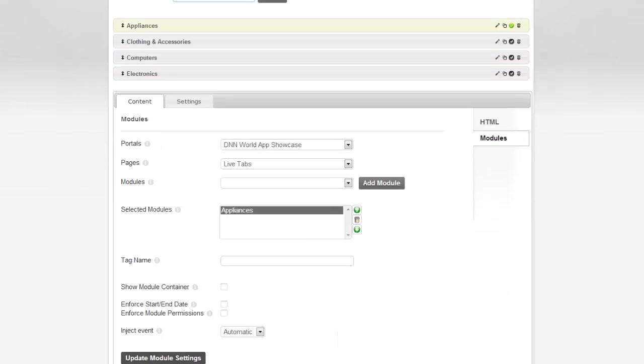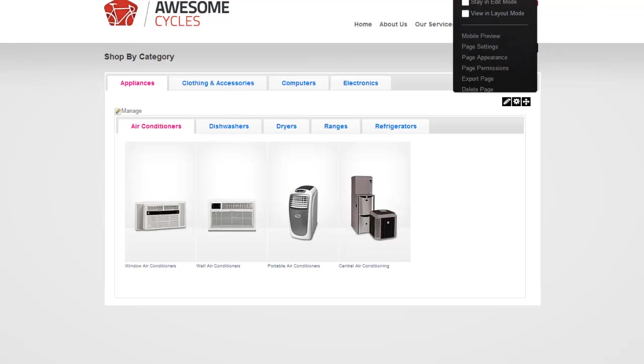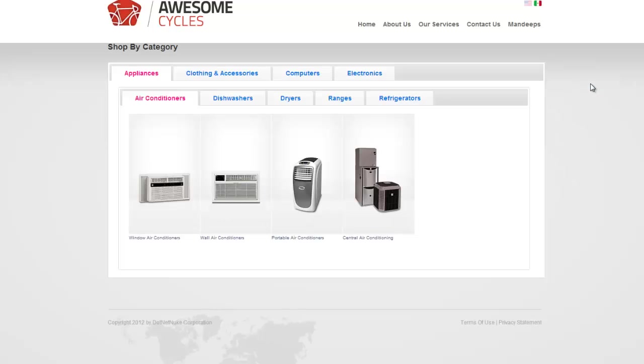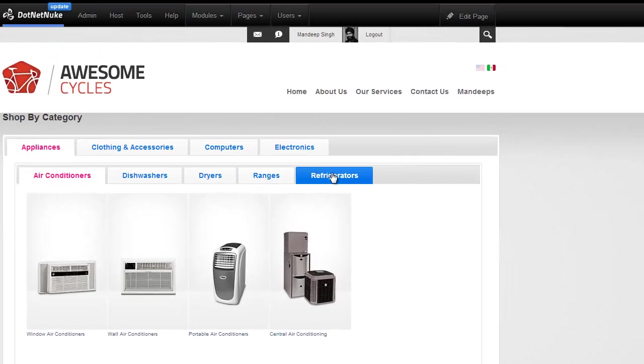I'm going to head back and that's it. Now we have tabs within tabs. If I go ahead and close the edit mode, we'll see that I have tabs within tabs.